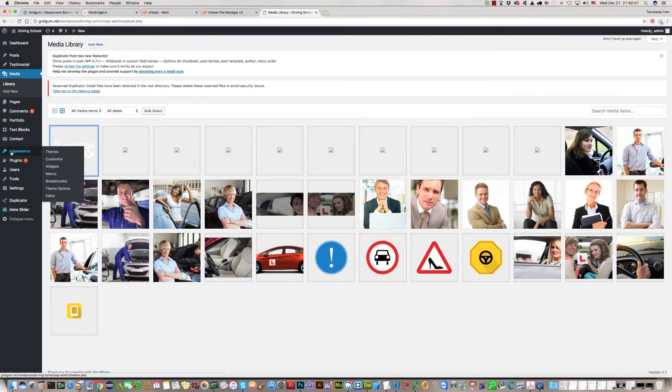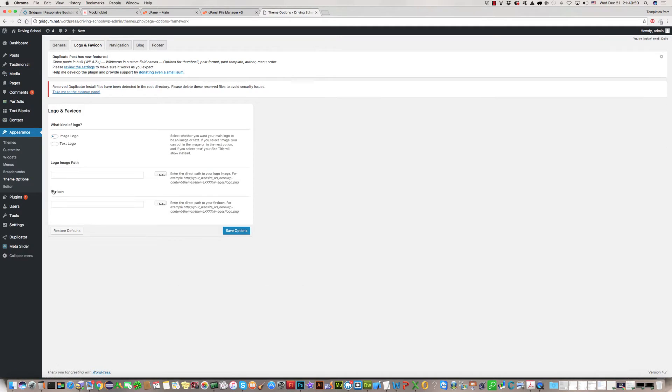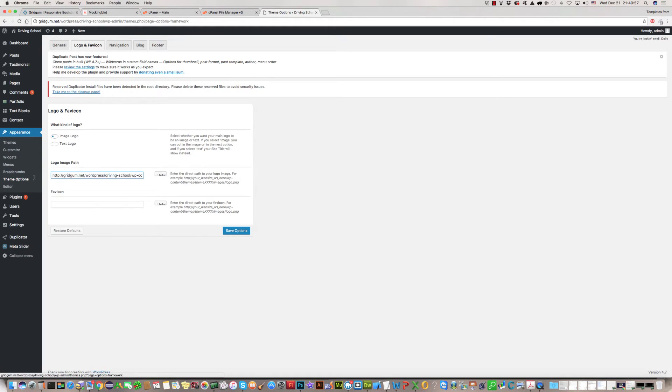Then again go to theme option and paste the path here, the address of the logo here. And click on save options.